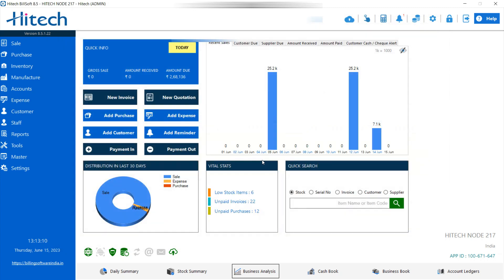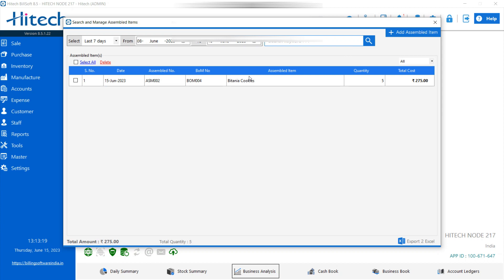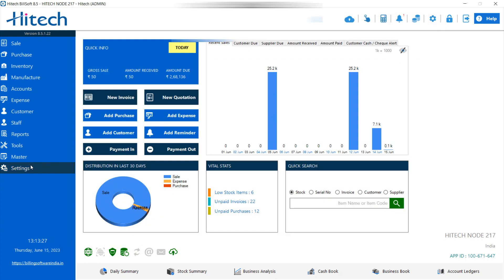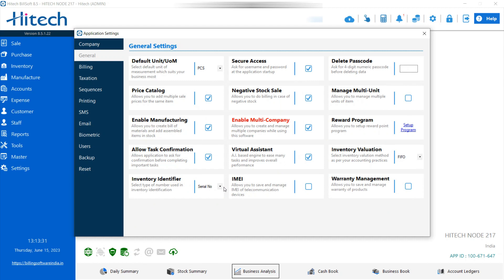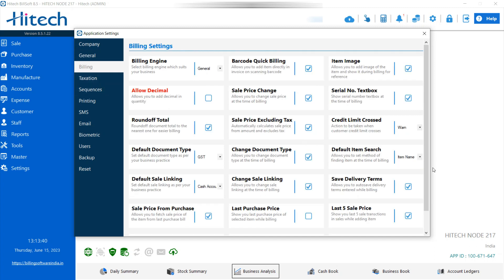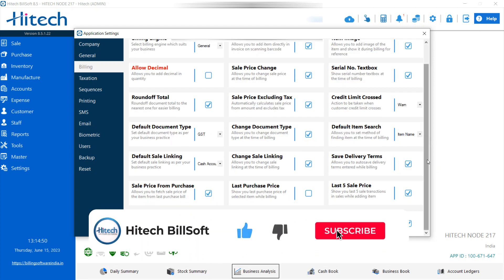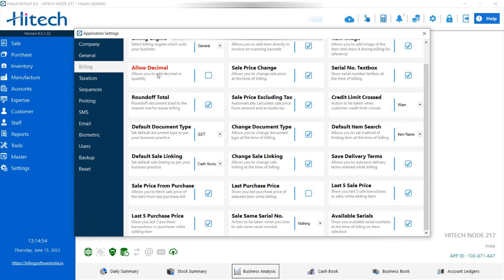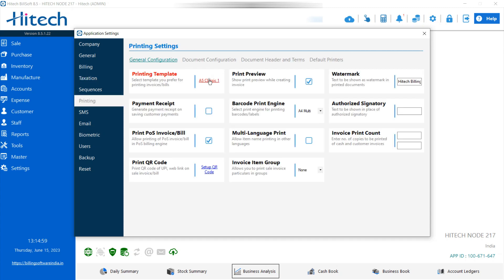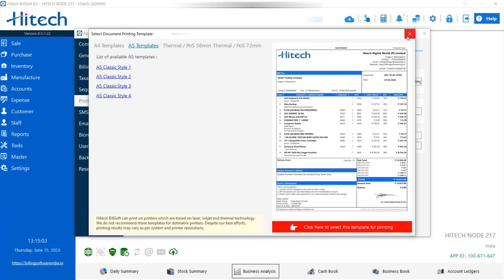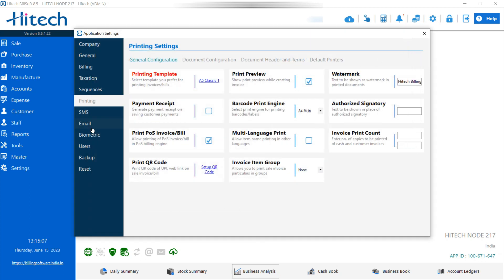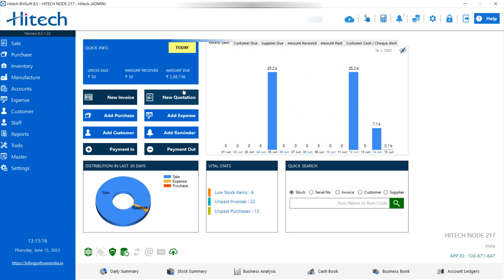If you want to check the assembled items, go to Search and Manage — you can view, print, or delete assembled items. That's how you can use the manufacturing option for your business in High Tech Billing Software. There are simple settings available — like inventory identifier, part number, barcode, and batch number. You can add billing options, select available series options, set taxation, and use multiple printing templates such as A4, A5, thermal, and POS. You can also use SMS, email, biometric, and user options, take backups, and reset. That's how you can use the complete software for your manufacturing business. Thank you for your time.